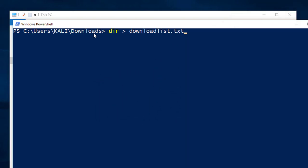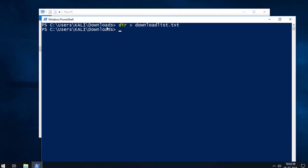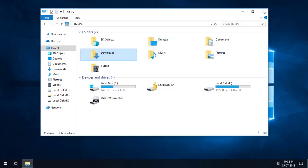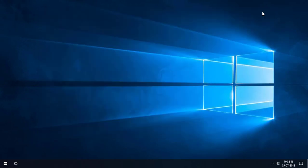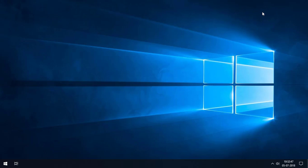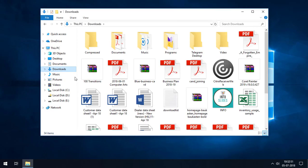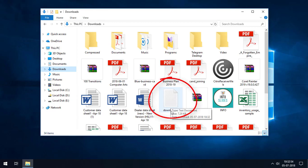Then add '.txt' at the end, so the full command is: dir > download_list.txt. This command creates a 'download list.txt' file with the directory listing — meaning all the files and folders in the Downloads folder. Then press Enter. This will execute the command. Now close the PowerShell window and reopen File Explorer, then go to the Downloads folder.